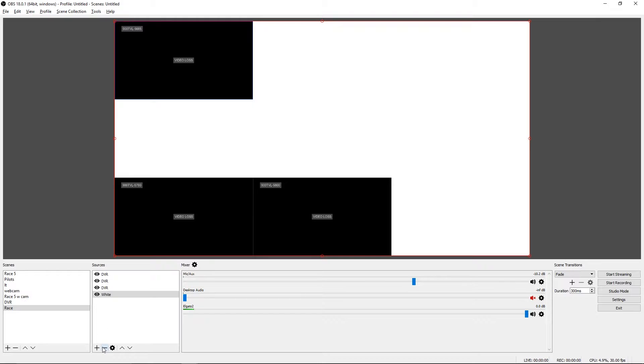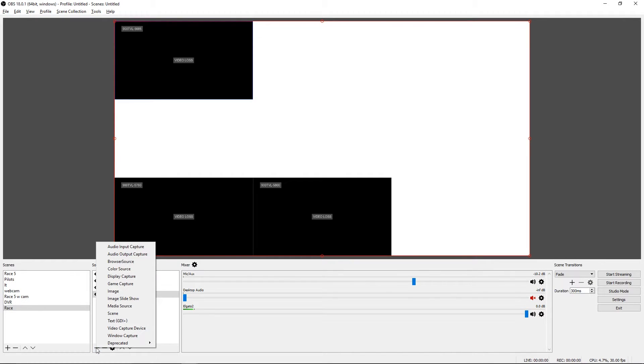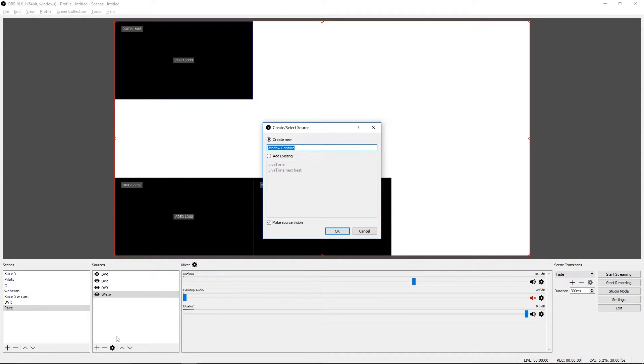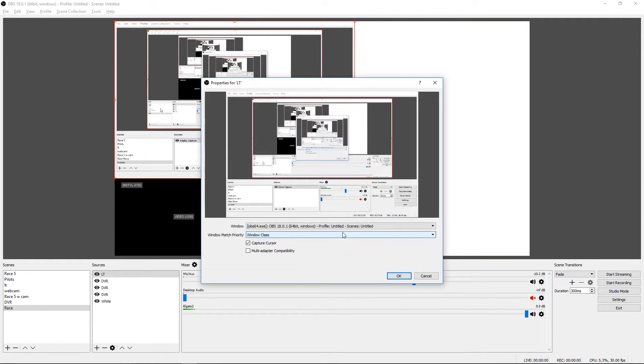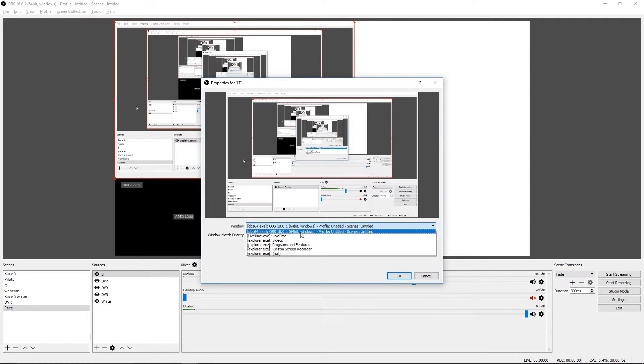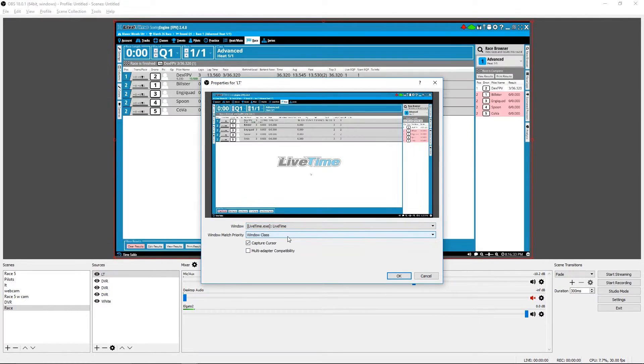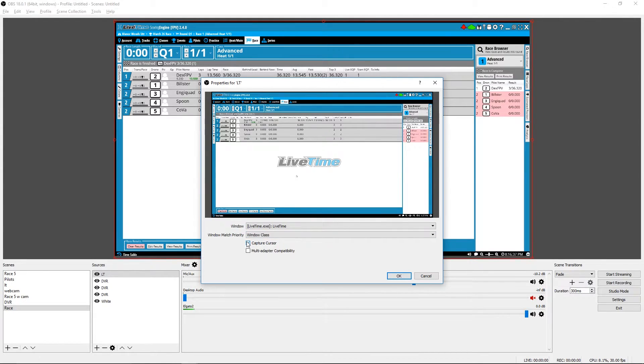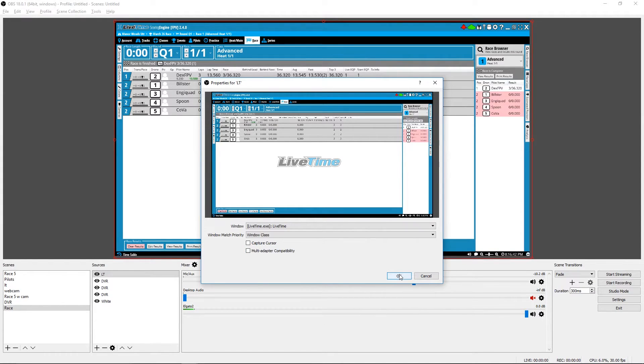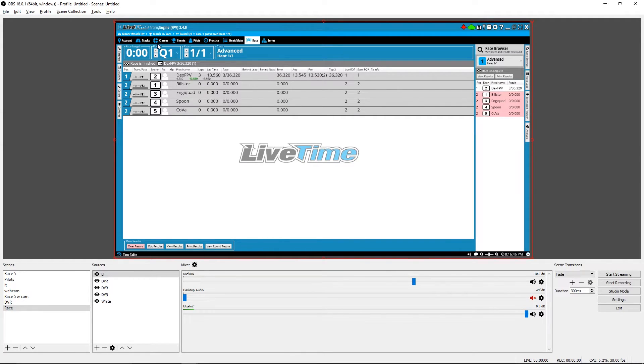So now let's get the live time or any other timing software you're using. This is all going to work the same way. We want to do a window capture for this because it's another window that's open on the computer. Let's give this one a new name. So we want the live time window. And I'm going to deselect capture cursor because I don't want that showing up in my recordings.